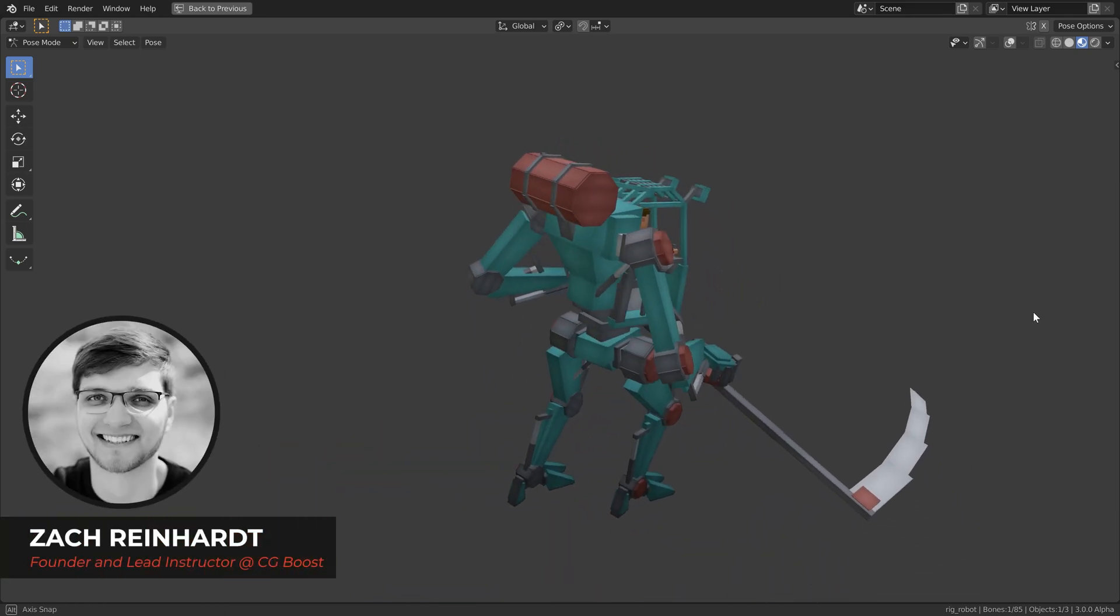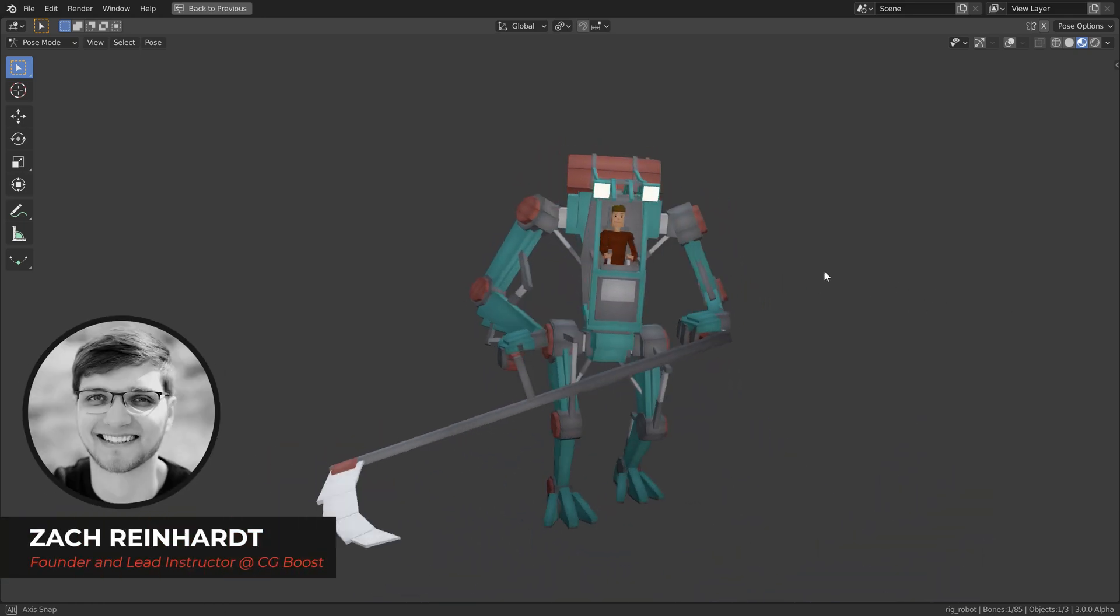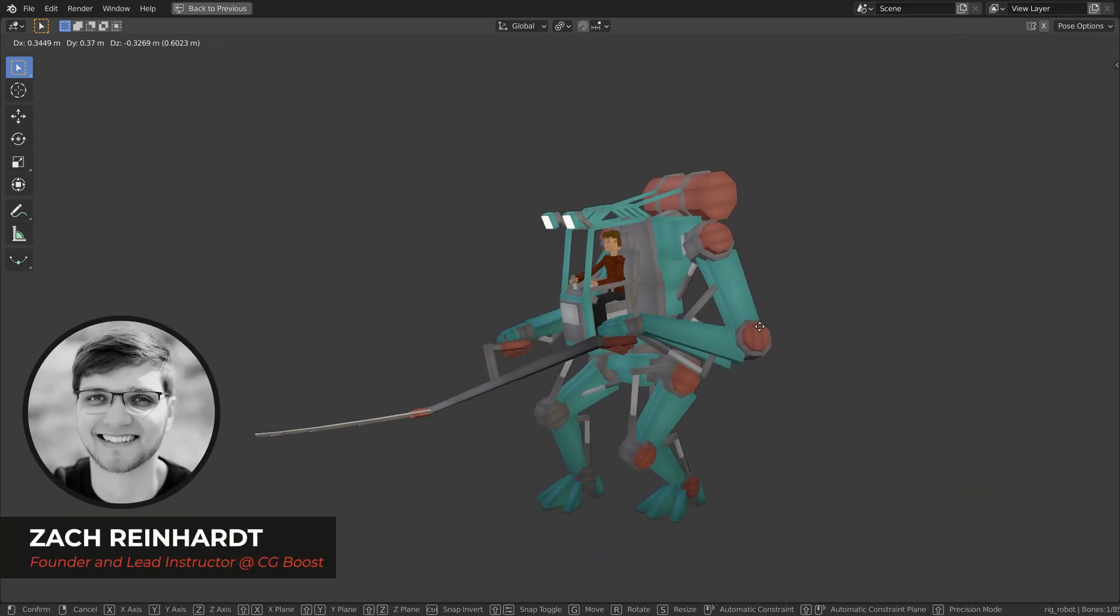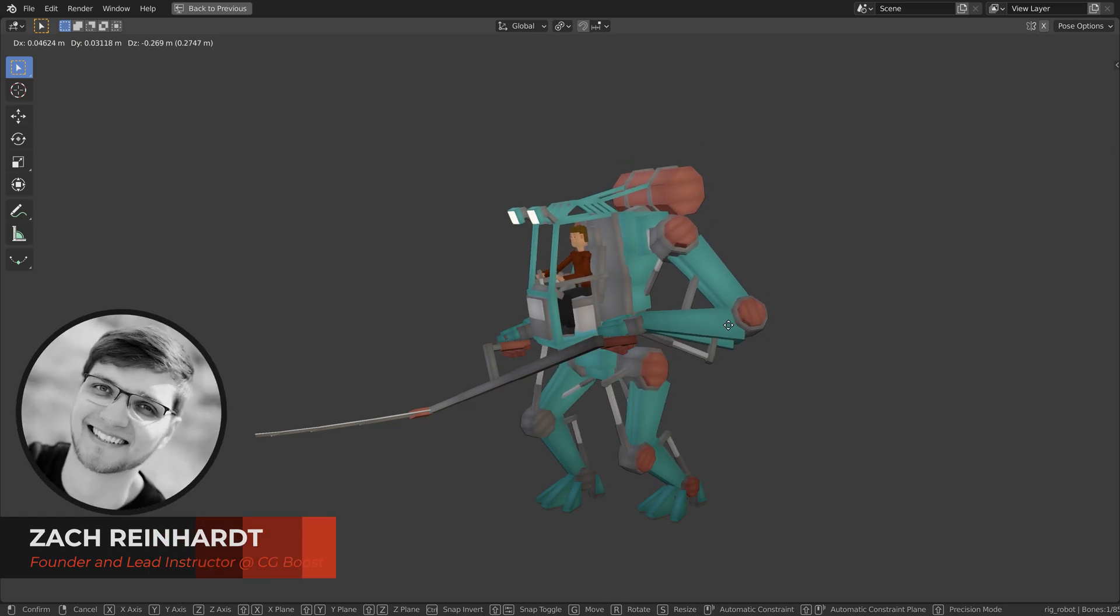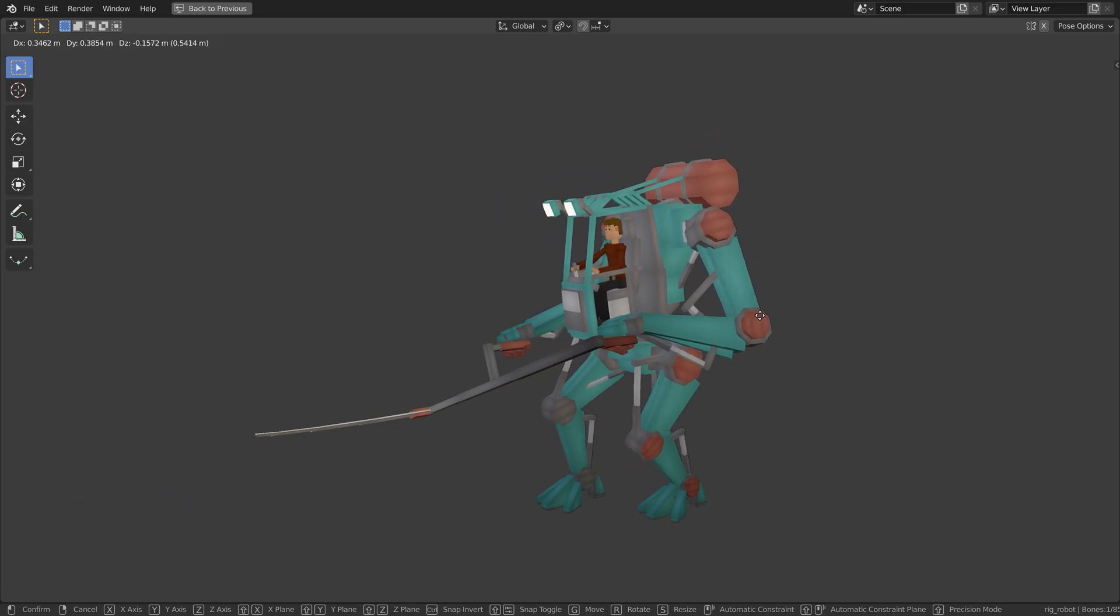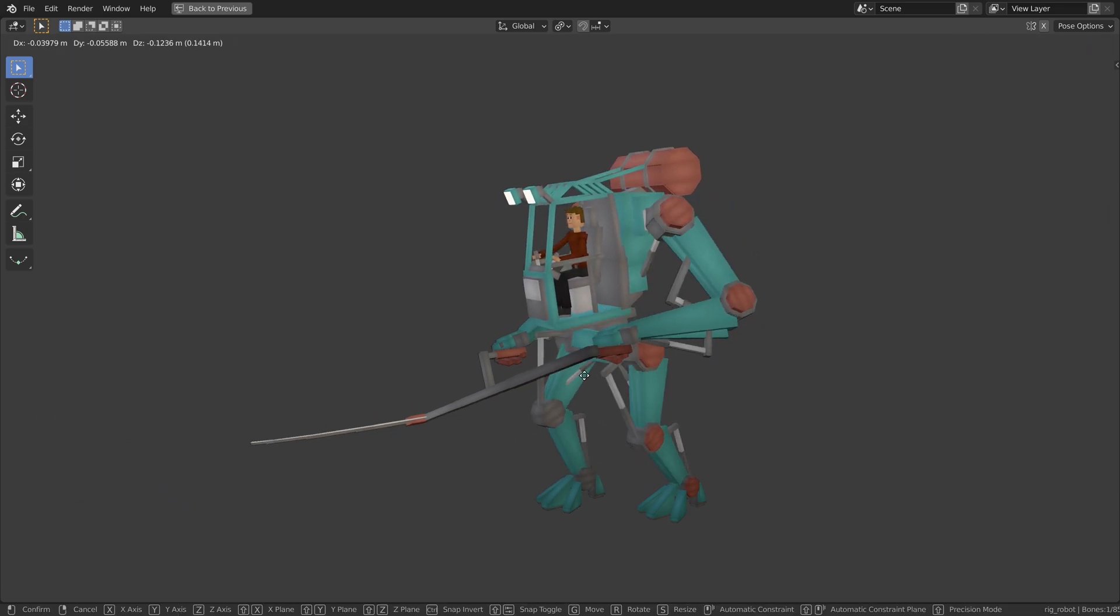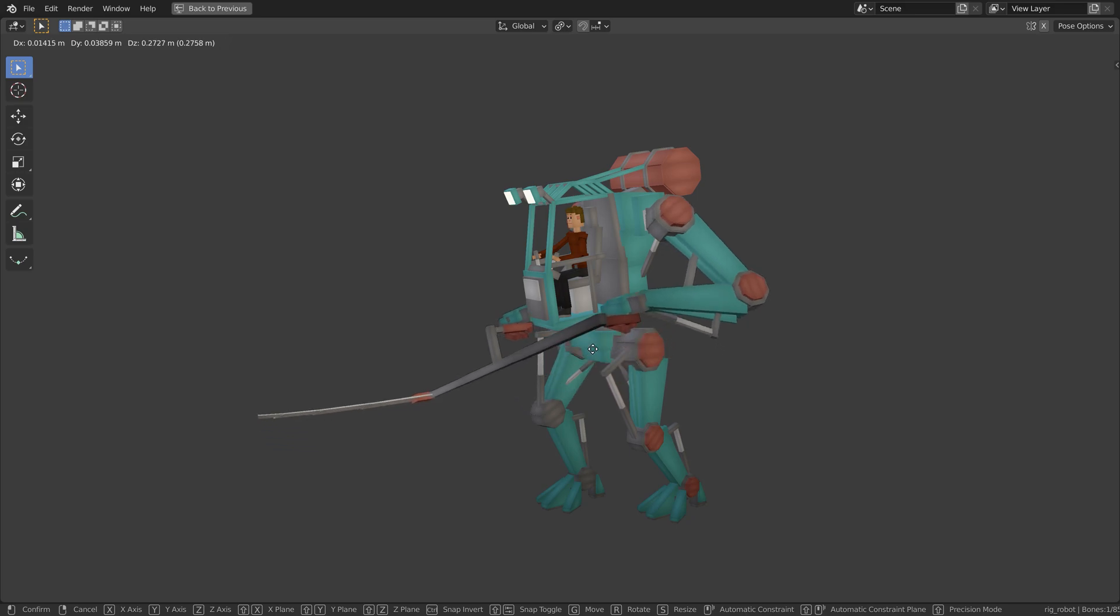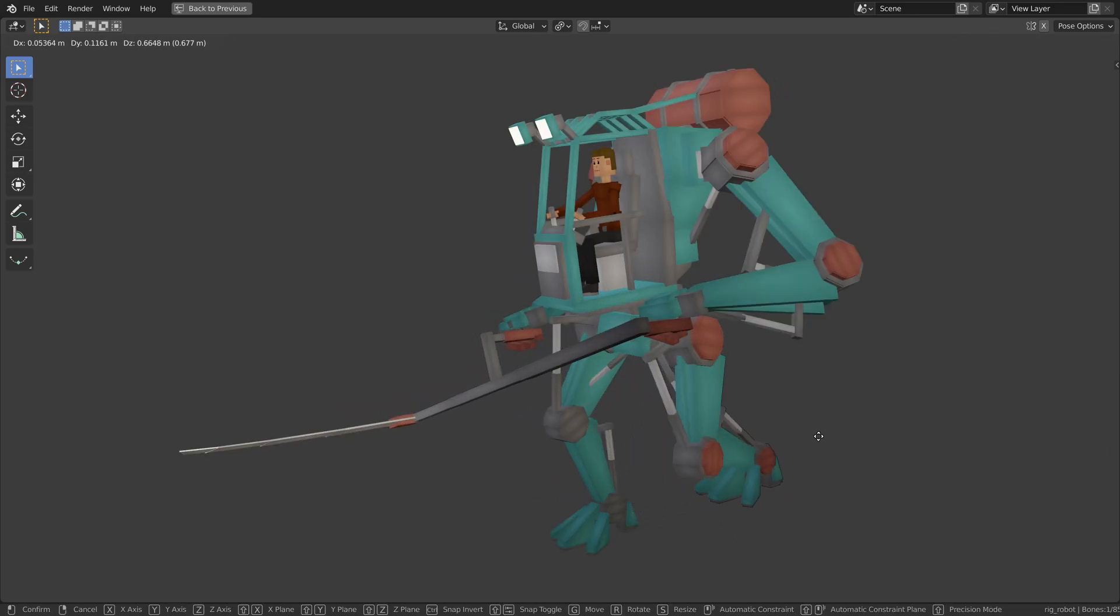Hi everyone, it's Zach Reinhardt here for cgboost.com and I'm super happy to announce that the next big chapter for my Blender Cubic Worlds course is online, which is about robot and vehicle creation and rigging.